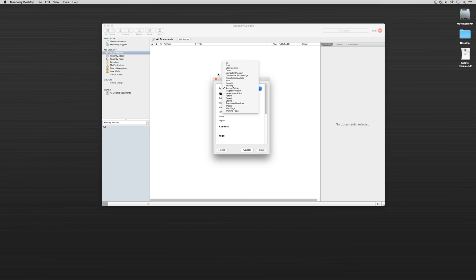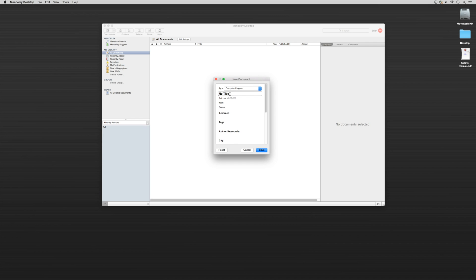So as an example, let's use a computer program. I'm going to click on computer program and for the title I'll put in Facets.